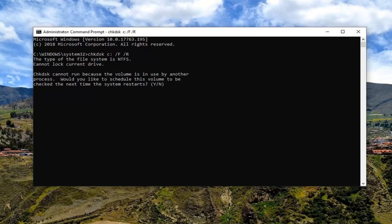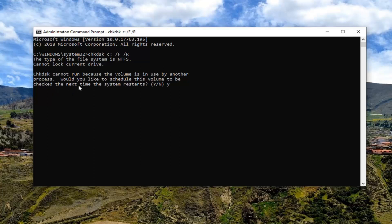This will take some time. You will have to run it and schedule it to run after you've restarted your computer. So you're just going to have to type Y on the keyboard. It's because you will have to schedule this volume to be checked the next time your system restarts. Again, type Y, hit enter.